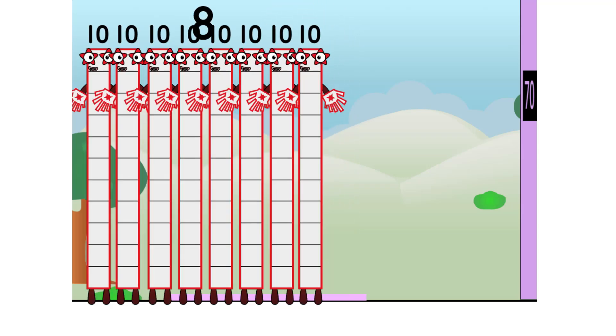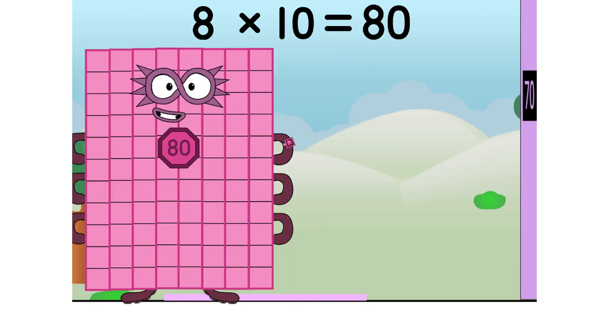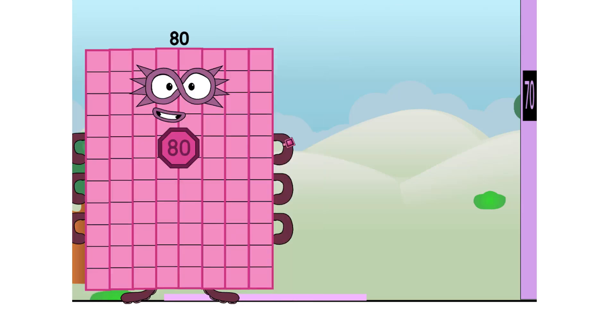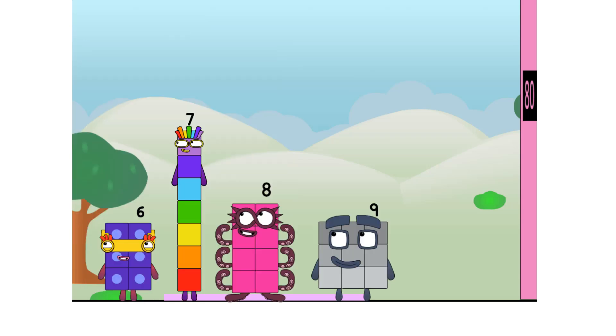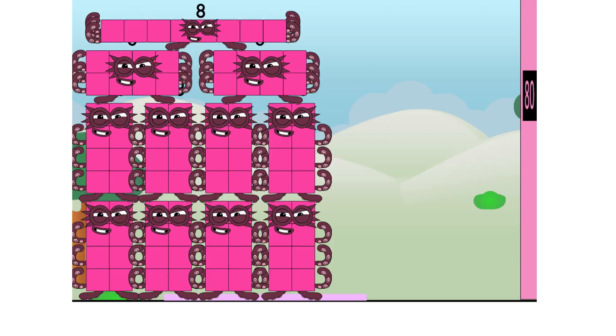8 times 10, I am 80. Super octoblocked to the rescue! Ooh, aha! Secretly, I made 10s. But this is a job for 10 8s! Octoblocks, assemble!